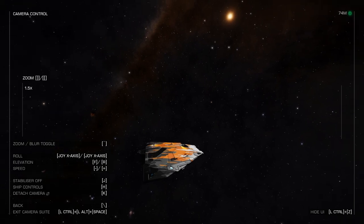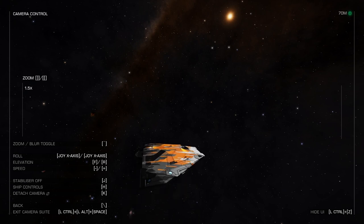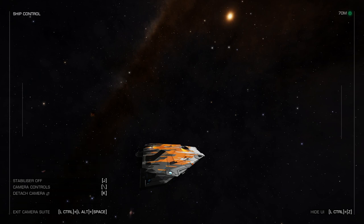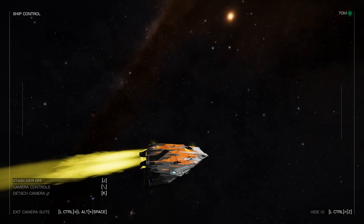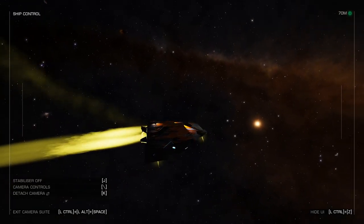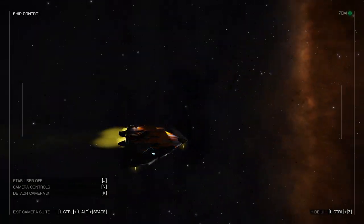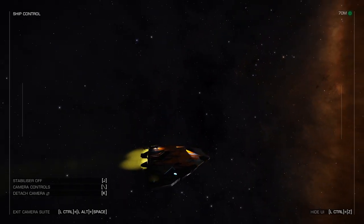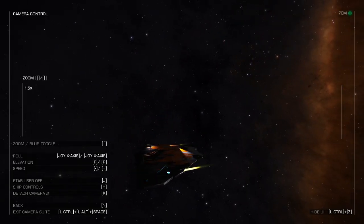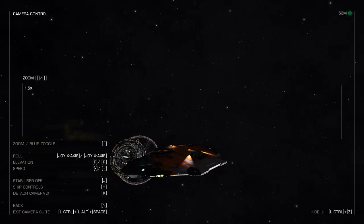Once you've gotten used to flying the camera around, you can switch to ship controls with H. Now all my commands — joystick and keyboard — are controlling the ship rather than the camera, and the camera will just follow the ship. So if I use my throttle you can see the ship starts moving, and as I move and pitch the ship around, the camera follows and stays stuck right wherever you left it.